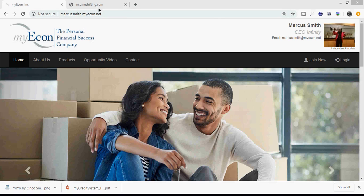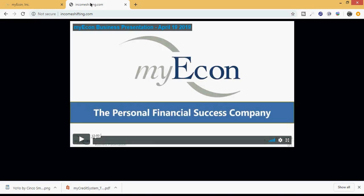After you watch the opportunity video, the five-minute video, we want you to visit this site right here. If you can see it, it says incomeshifting.com, that's I-N-C-O-M-E S-H-I-F-T-I-N-G dot com. It's about a 13-minute video that gives you a more detailed perspective of what you have access to and how you can have overall personal financial success, not just credit success.